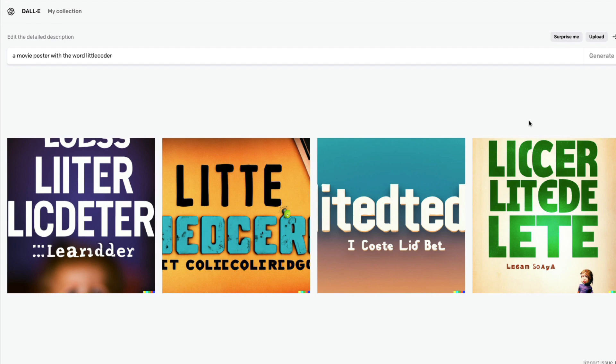I hope this video was helpful in understanding the limitations of DALL-E. If you have any questions, let me know in the comment section. Also let me know if you're interested in knowing sensitive words that can lead to content violations — I can probably put together a list and share it with you. Let me know what you feel about this video and about DALL-E. Thank you so much. Happy DALL-E-ing.